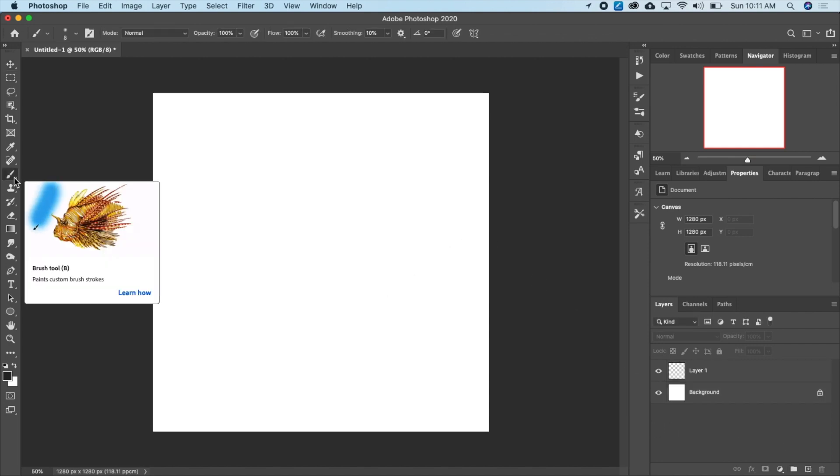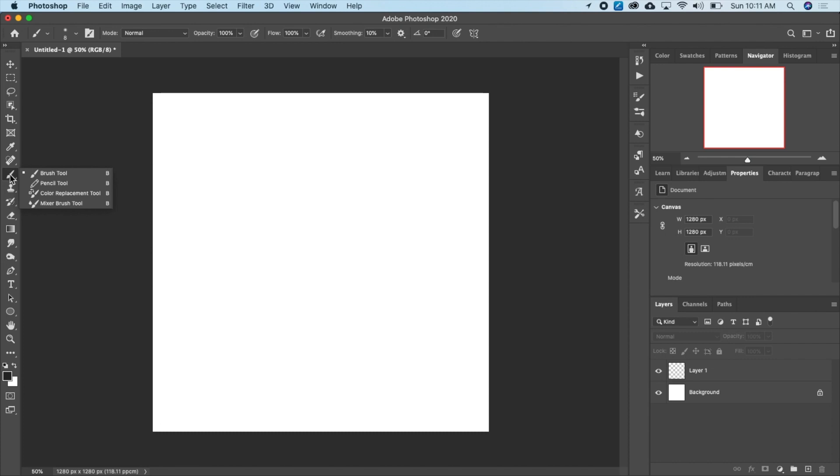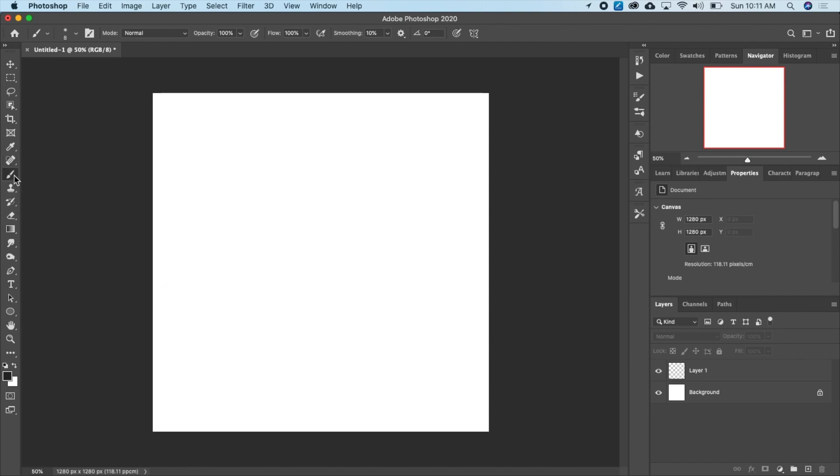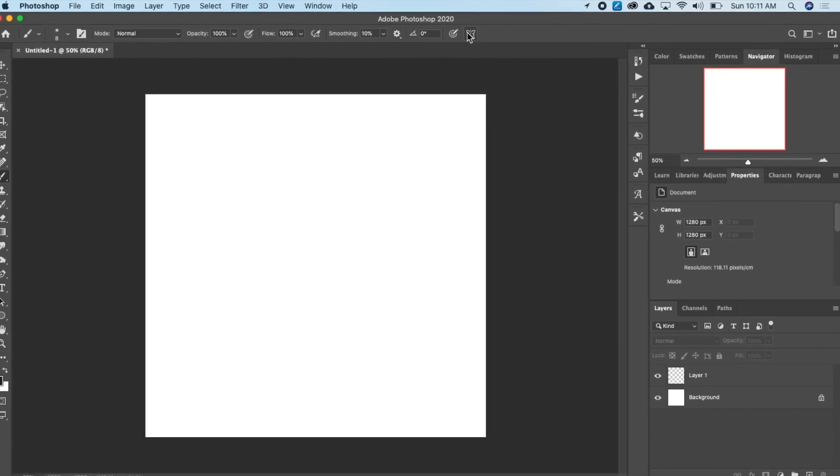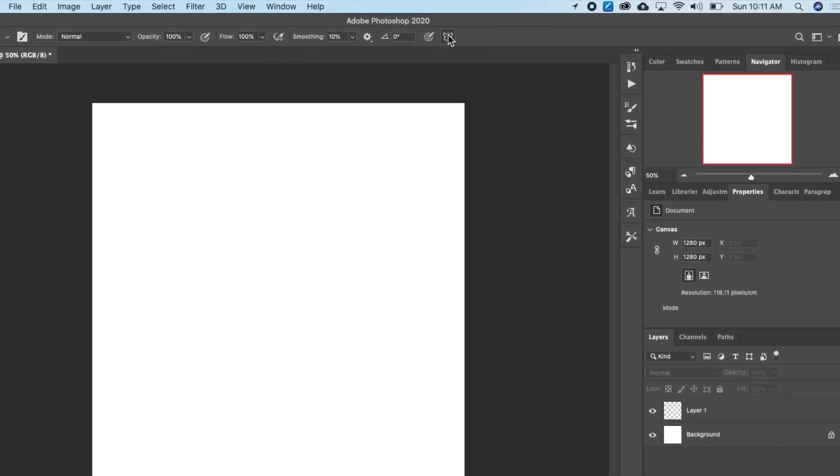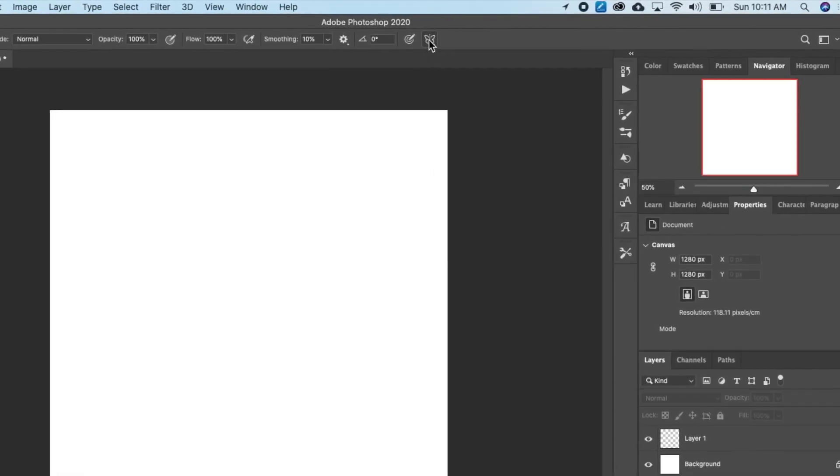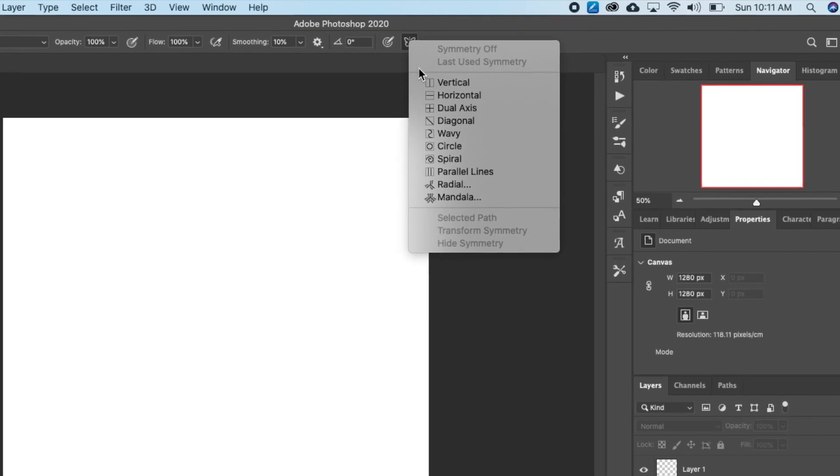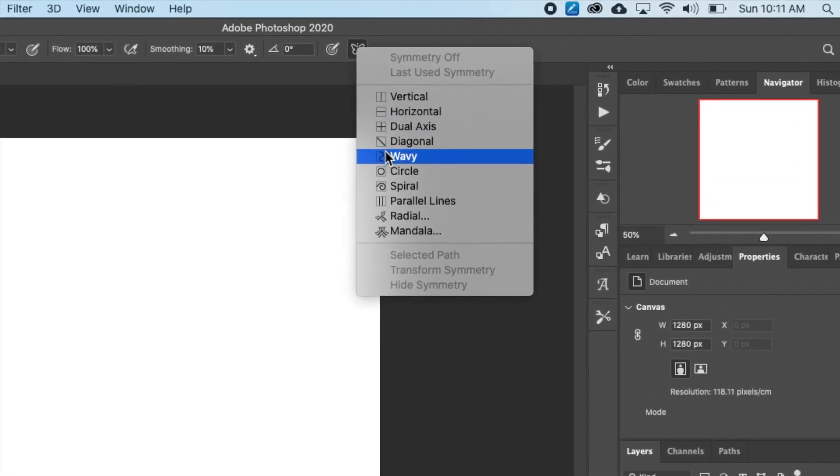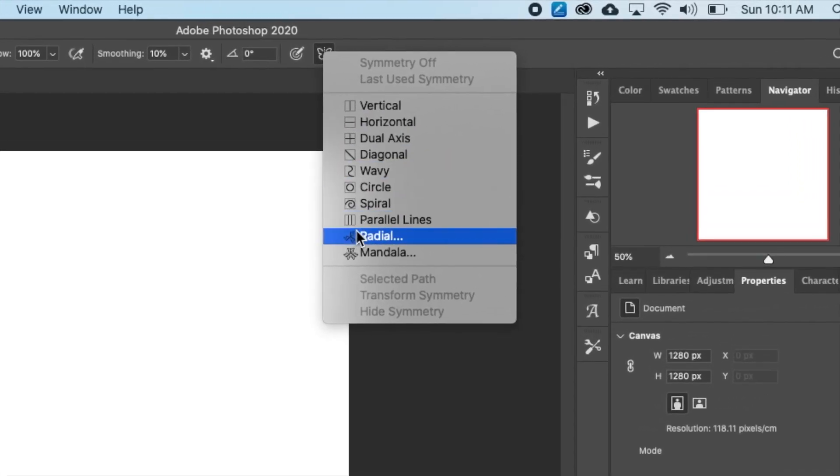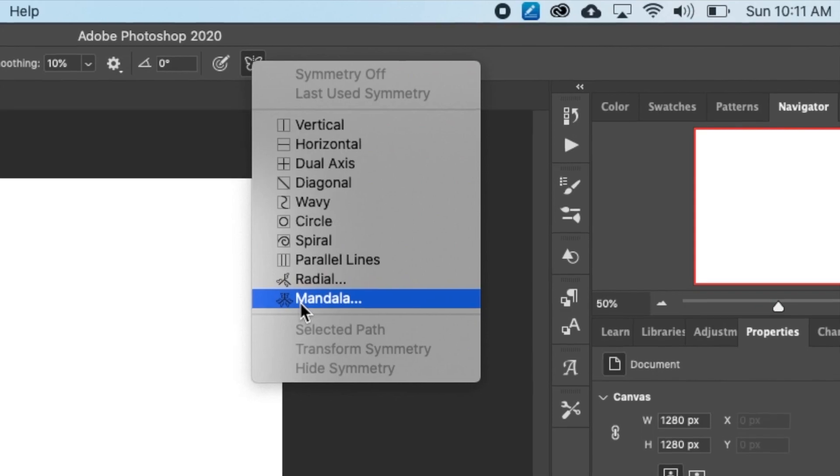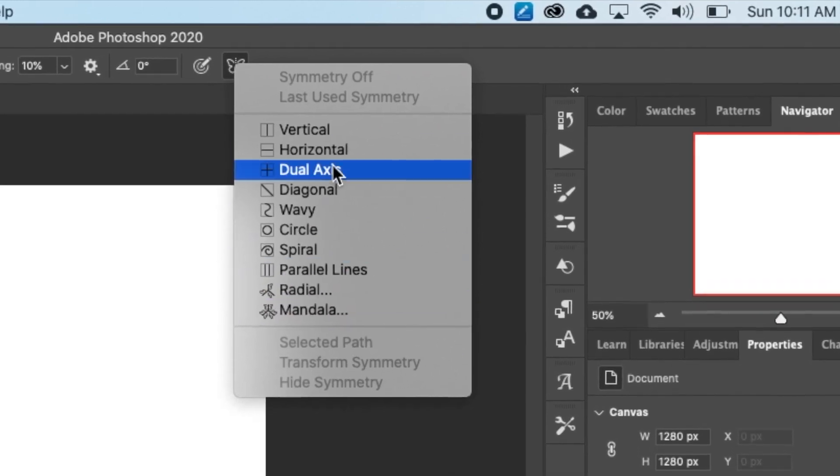So I'm going to go to my brush tool. And when I click on my brush tool, if I go up here, I'm going to see something that looks like a butterfly. So I'm going to click on that. And there are different types of symmetries that you can use to create beautiful stuffs.